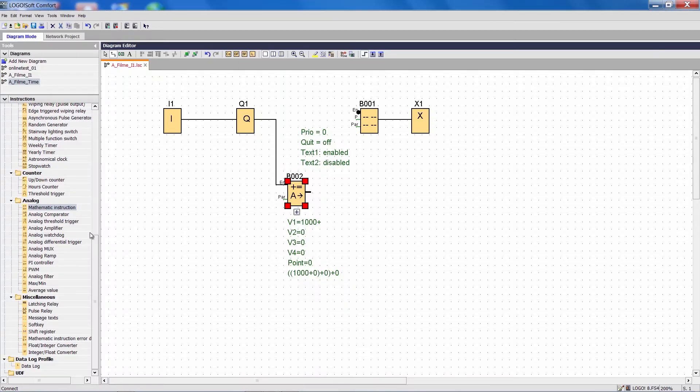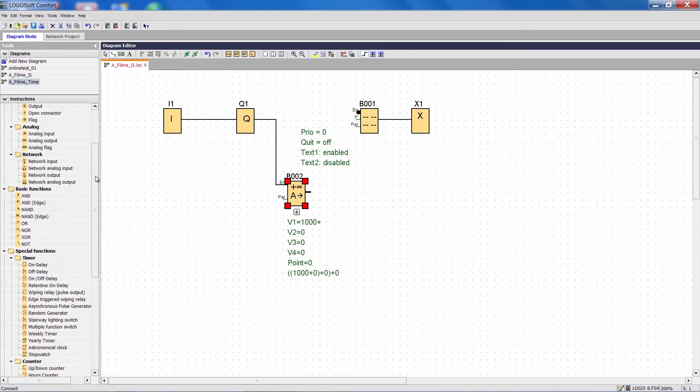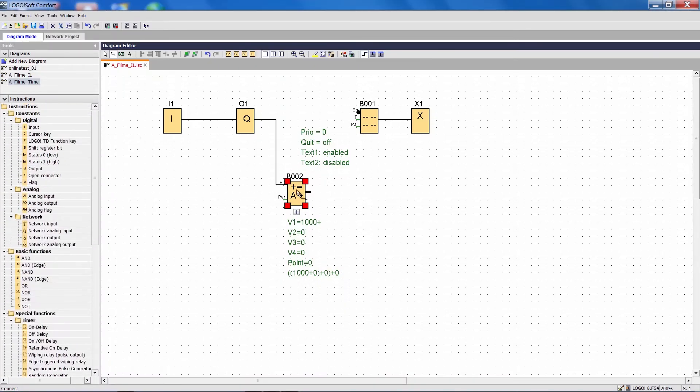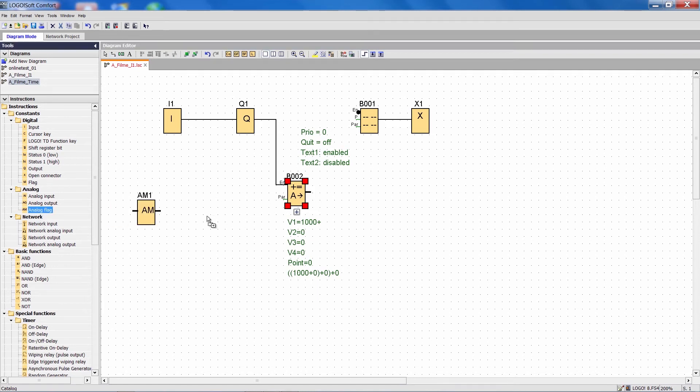We want to later transmit this program to a Logo, which means it is best to go ahead and complete the signal right now. After the mathematical function, which has an analog signal at the output, we use an analog flag.